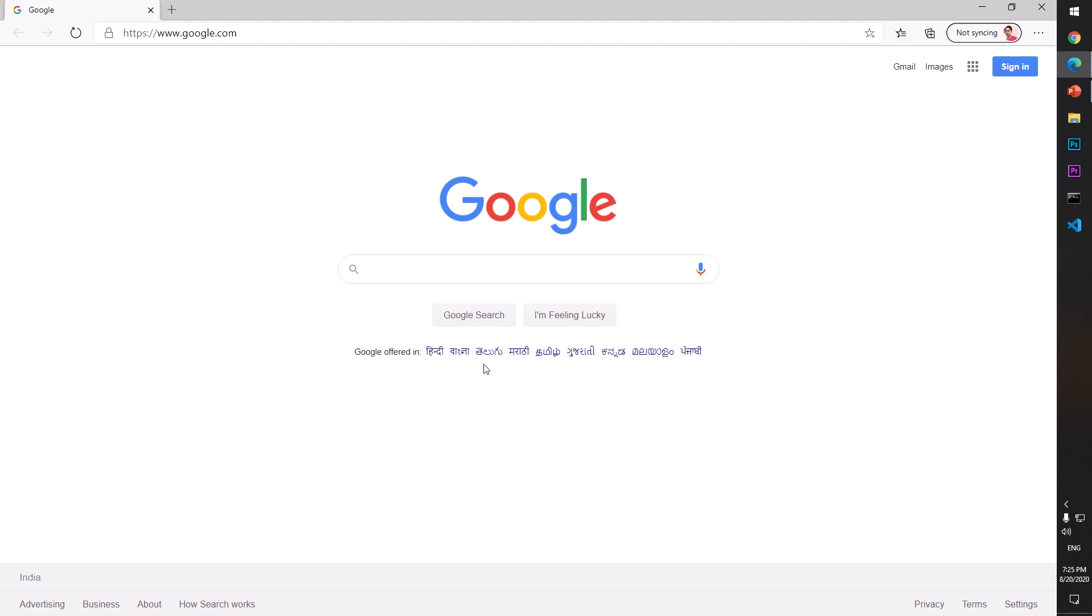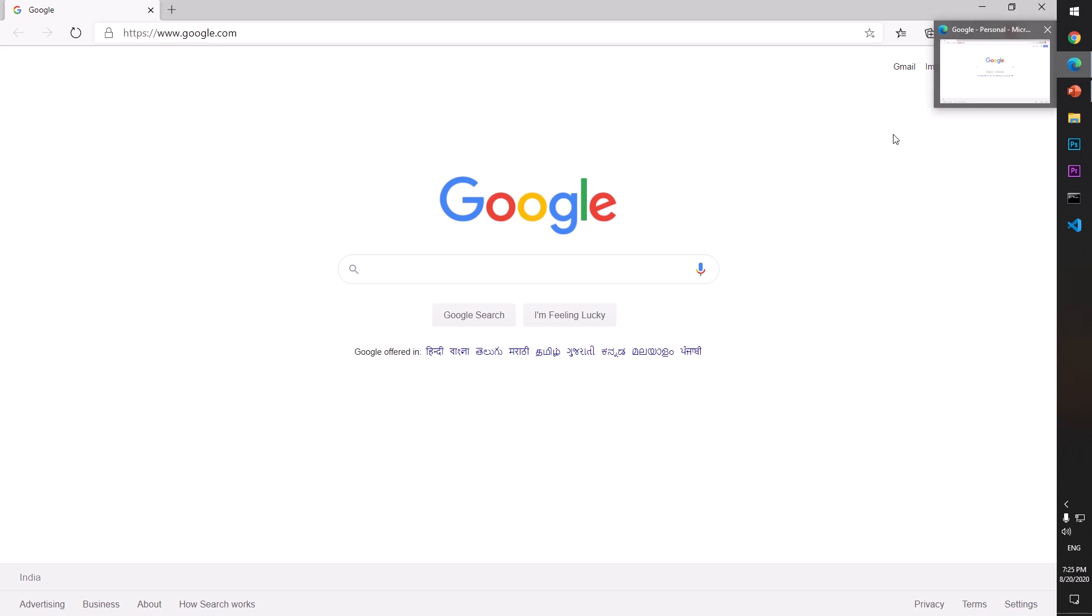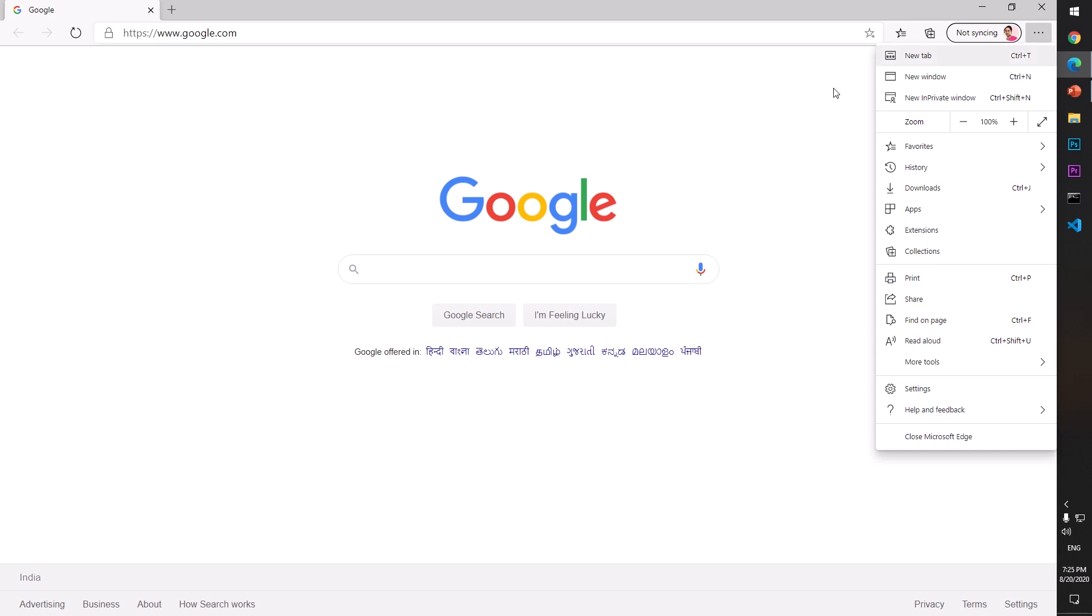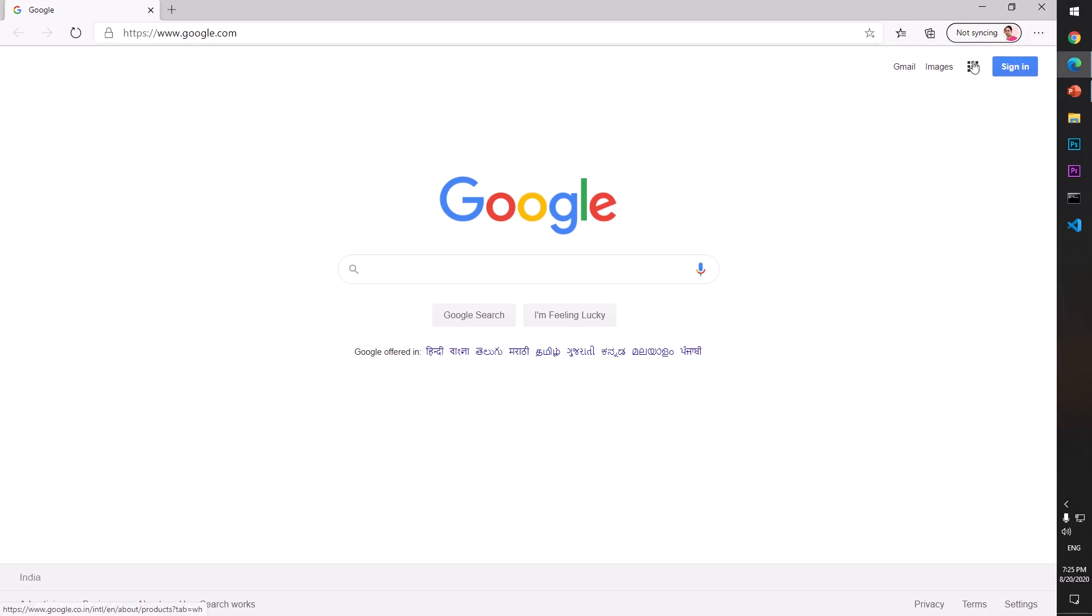Go ahead and launch your Microsoft Edge browser. I've already launched it, and let me show you how you can make Google your home page.